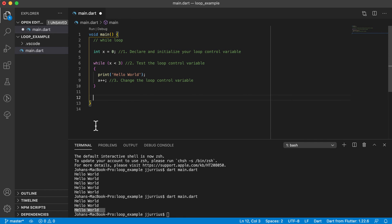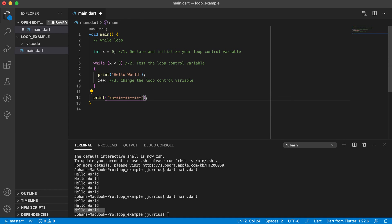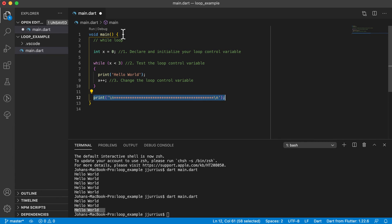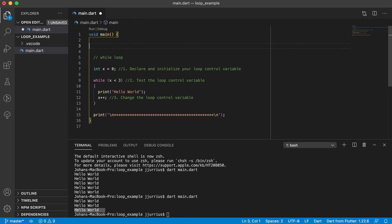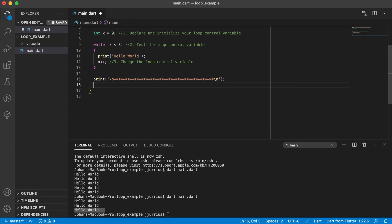Just to break up our code a bit, I'm going to add a print statement with a new line character and some stars before we go on to the next type of loop. Now our second loop is the do-while loop.